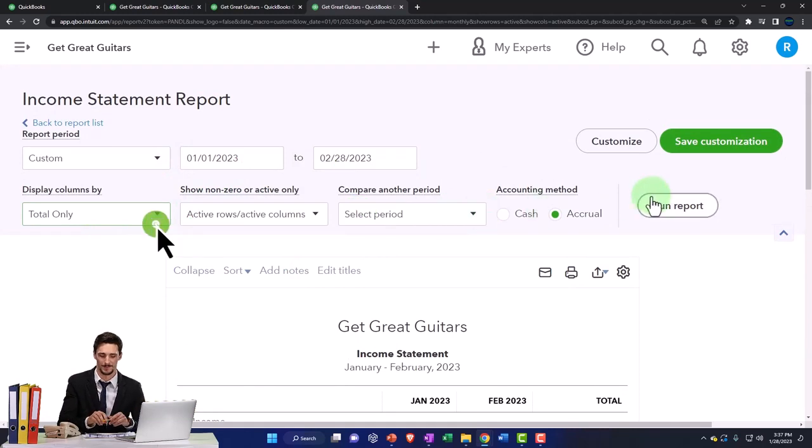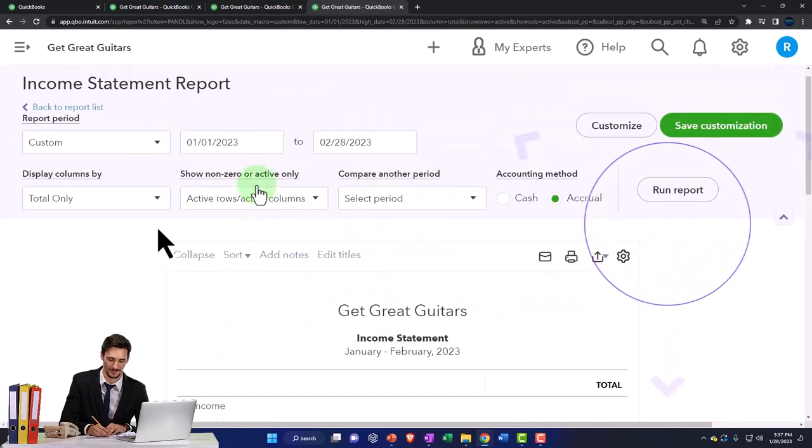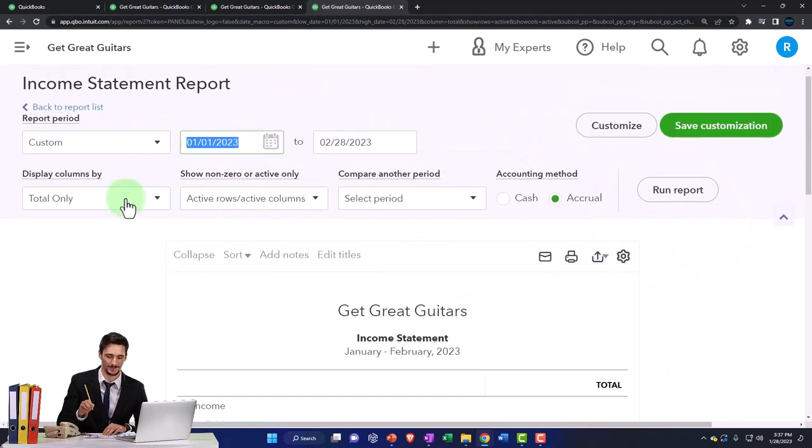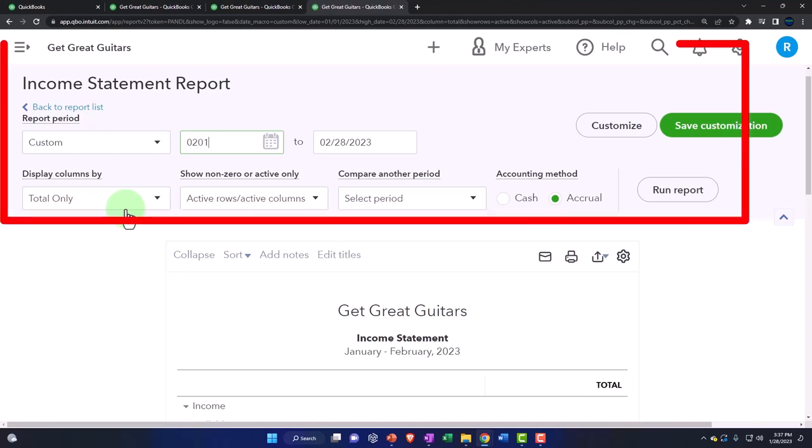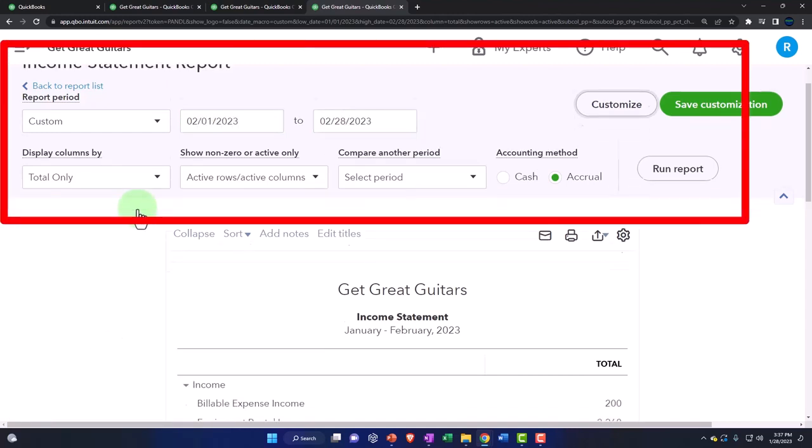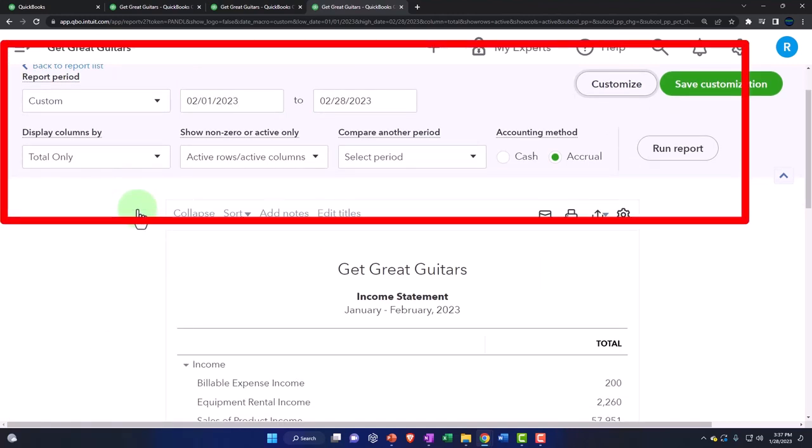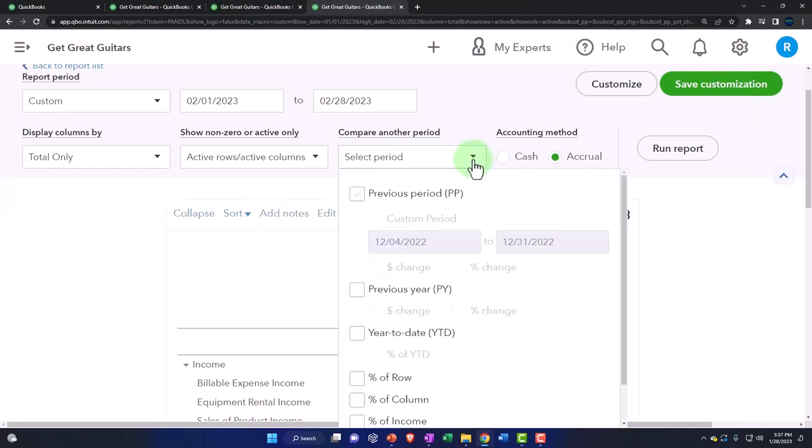02-01-23. I think my voice is going. Don't go voice, I need you, you're all I got. So we're going to hit the previous period and then we're going to select the